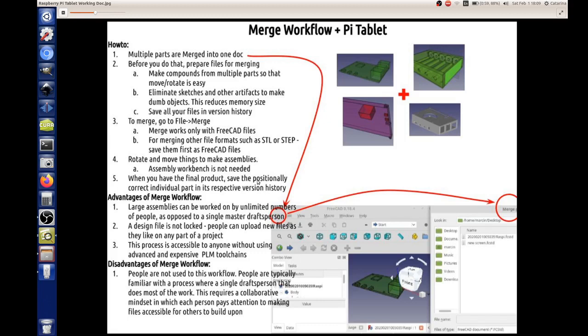Why do we do all of that? Because now, large assemblies can be worked on by unlimited numbers of people as opposed to a single master draftsperson. A lot of times, CAD is done by the master draftsperson, and really, it's a bottleneck, at least the way we've seen it before at OSC. Someone goes on SolidWorks. We don't have SolidWorks. They work on it at their time. You can't help them because you don't have the software. Typically, there's a master CAD person, and the whole thing is locked until that person is finished with a file.